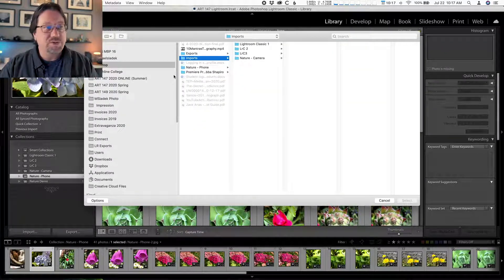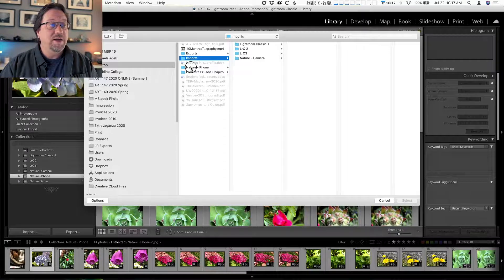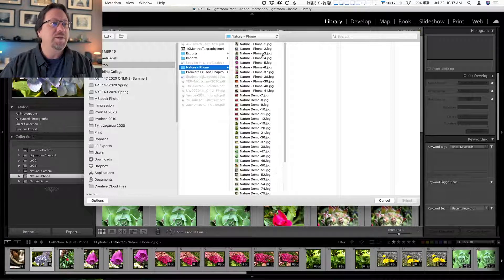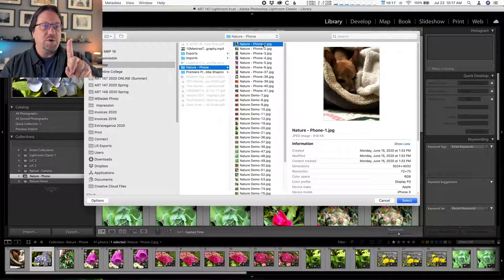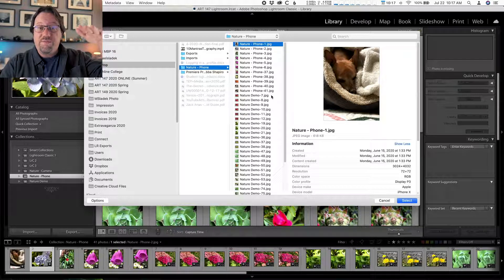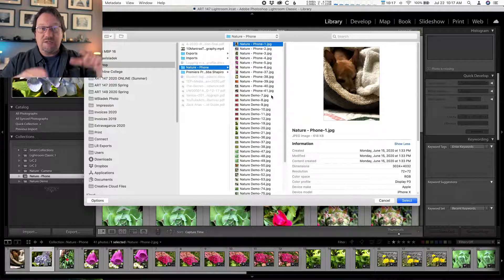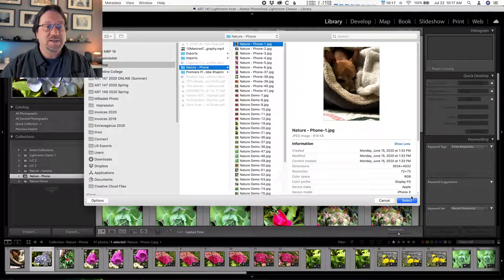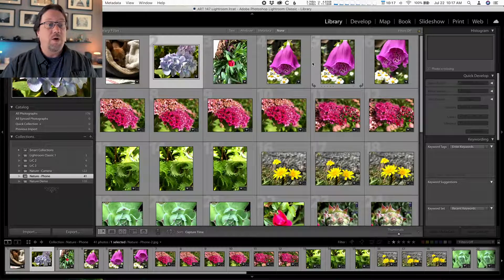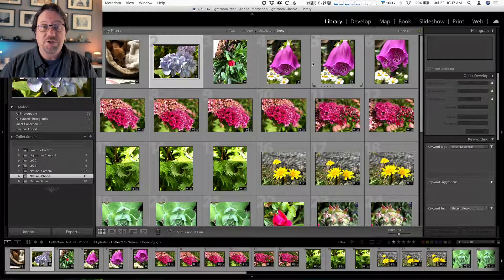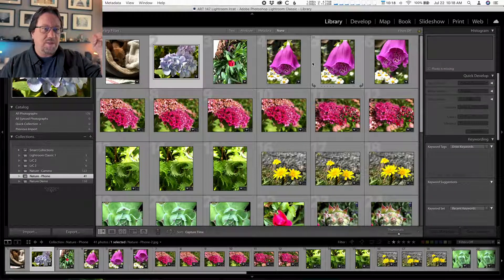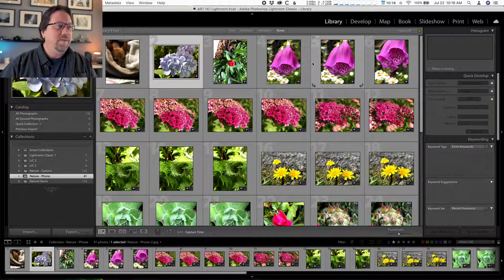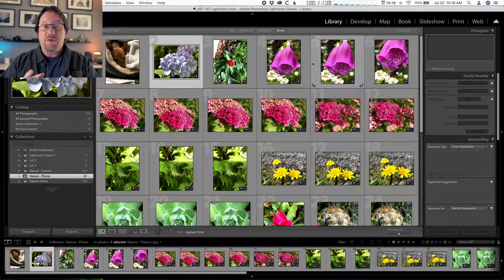I moved my photo to the desktop, so I navigate to that folder on my computer and find photo number one. The neat thing is I don't have to do all 41 photos — I just have to do one, because Lightroom recognizes the neighboring files and links to them automatically. Click Select, and all those exclamation points should disappear. If they don't, click to a different collection and come back and they'll be gone.